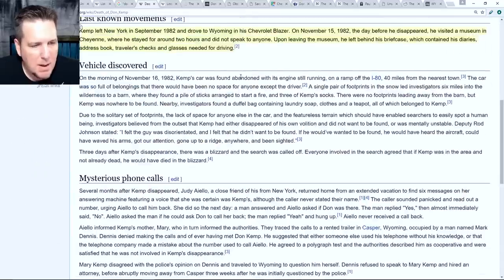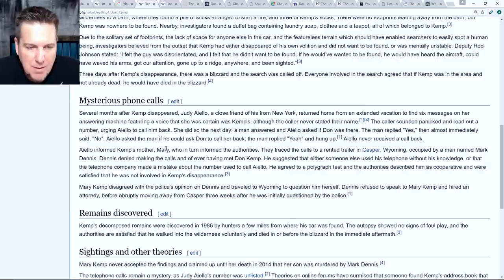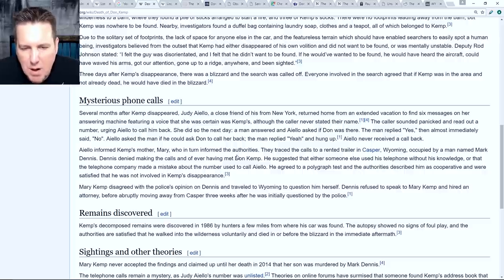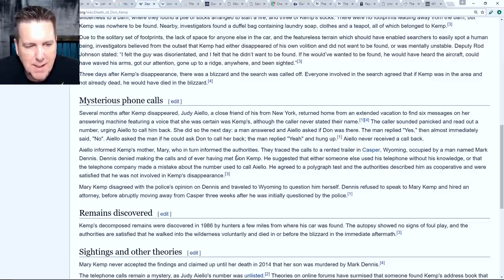The authorities traced the calls to a rented trailer in Casper, Wyoming, occupied by a man named Mark Dennis. Dennis denied making the calls and denied ever having met Don Kemp. He suggested either someone else used his telephone without his knowledge or that the telephone company made an error. He agreed to a polygraph test, and Wikipedia says authorities were satisfied he was not involved. However, from the articles I saw, he initially agreed but then lawyered up and stopped being cooperative. So I'm really not sure what to believe.